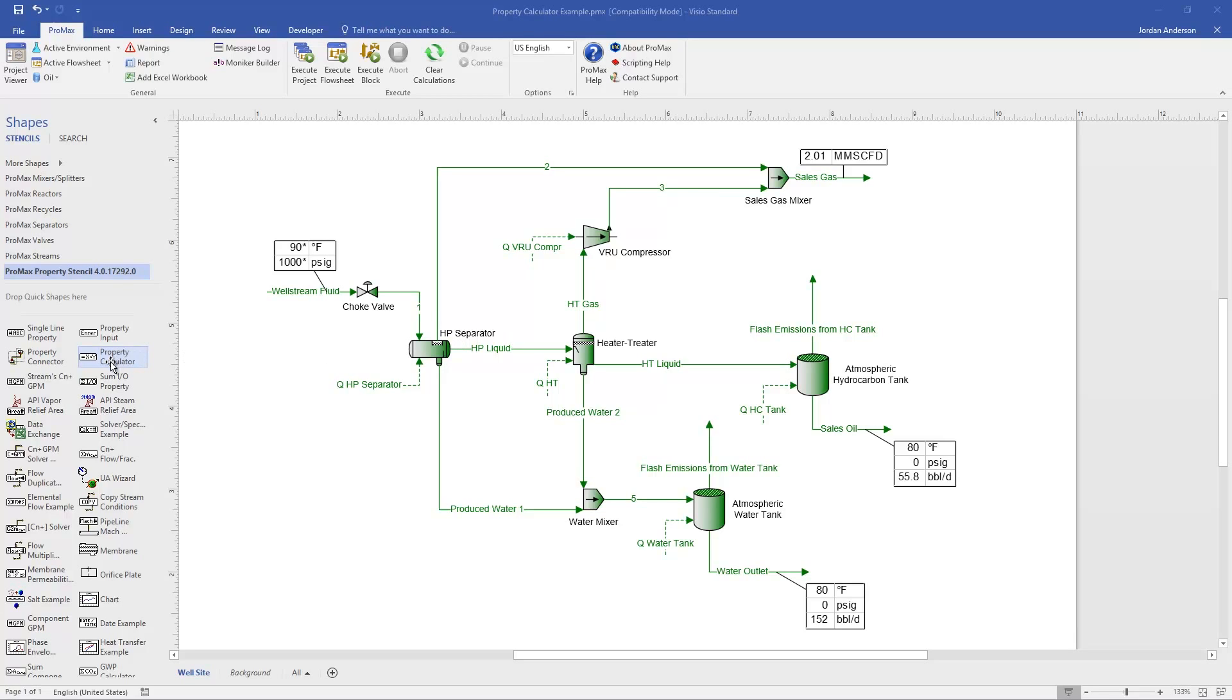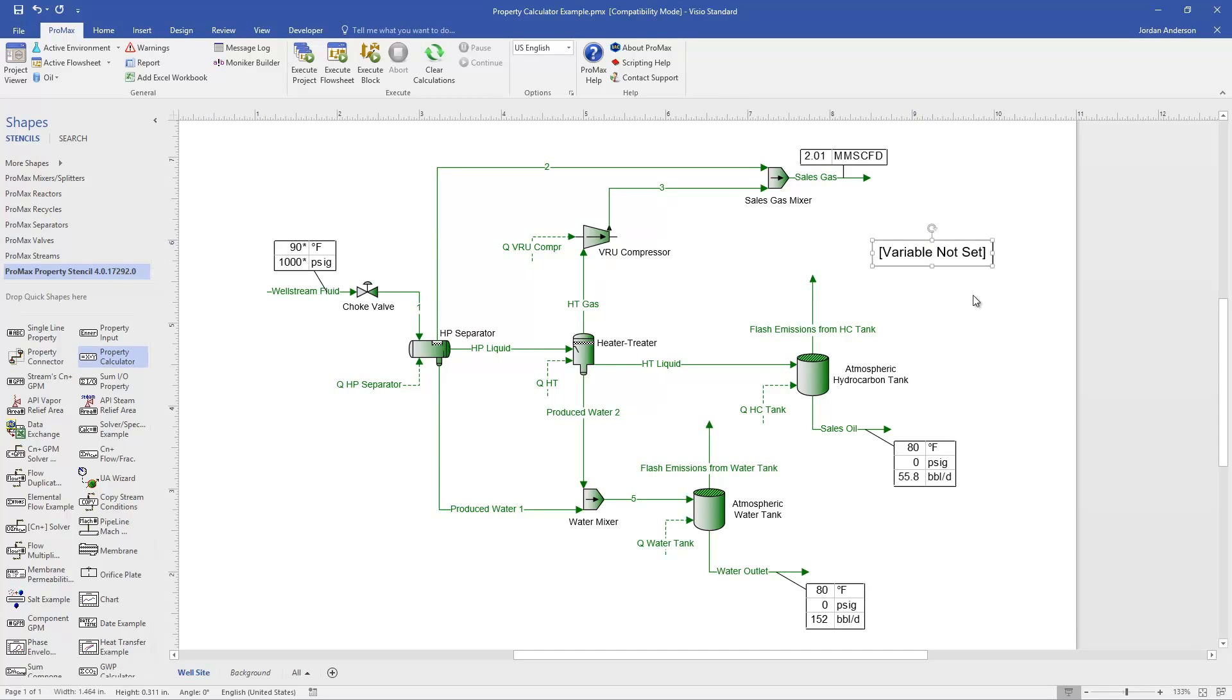To do so, I'm going to grab this Property Calculator Stencil and drag that onto my page. When we first drop it on the page, it will tell us that our variables are not set, and this is just meaning that we haven't set things up yet. And so to begin the setup process, I'll just double-click on this box.